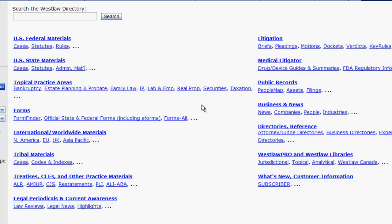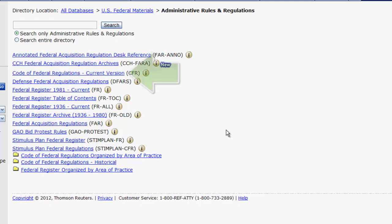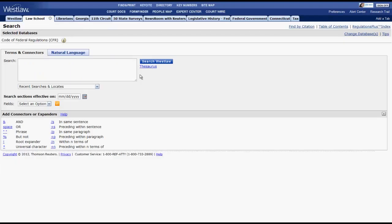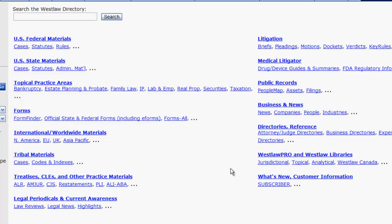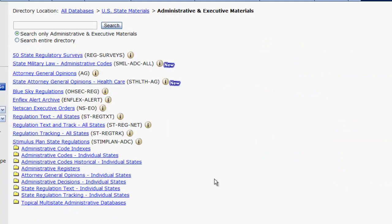To access the CFR, you would click on Federal Materials, Administrative Rules and Regulations, and then Code of Federal Regulations, Current Version. To access State Regulations, you would click on State Materials, Administrative and Executive Materials, and then Administrative Codes, Individual States.